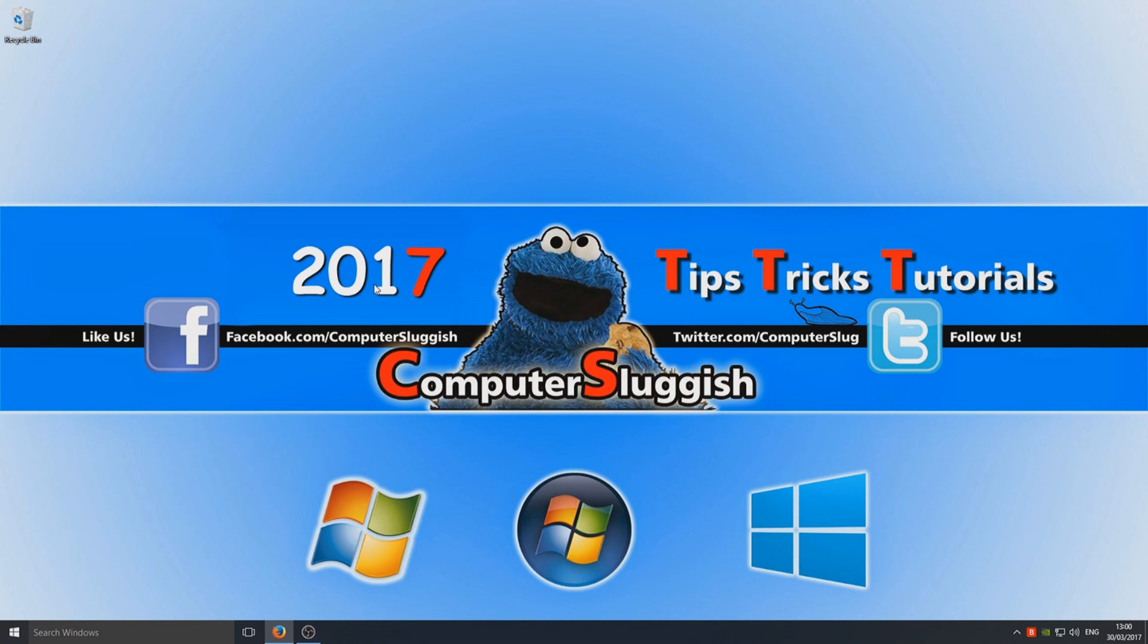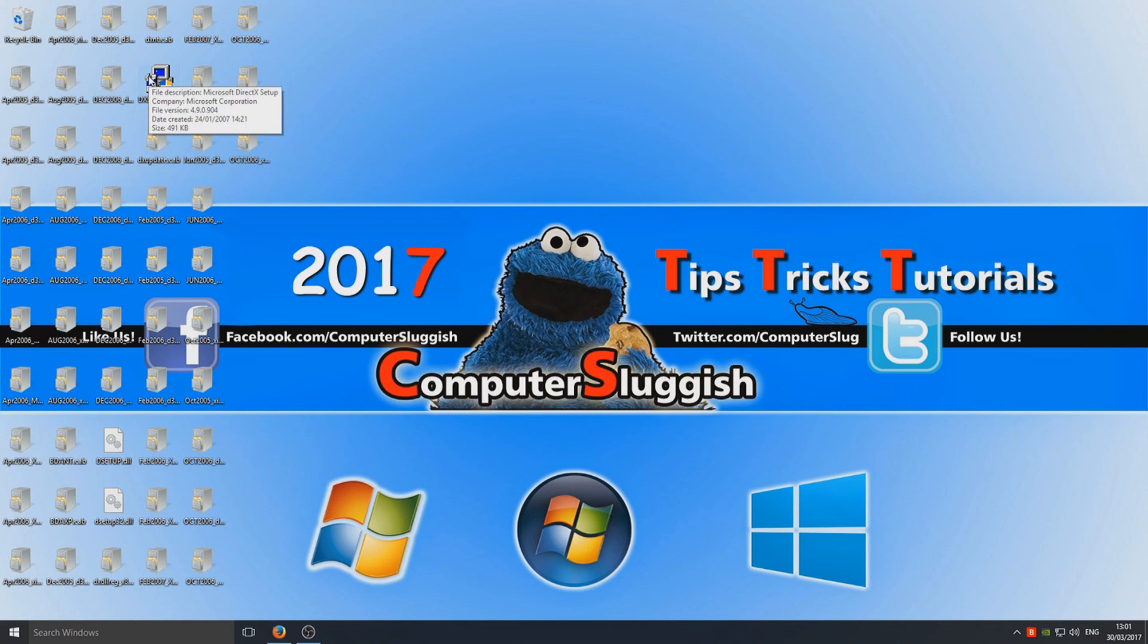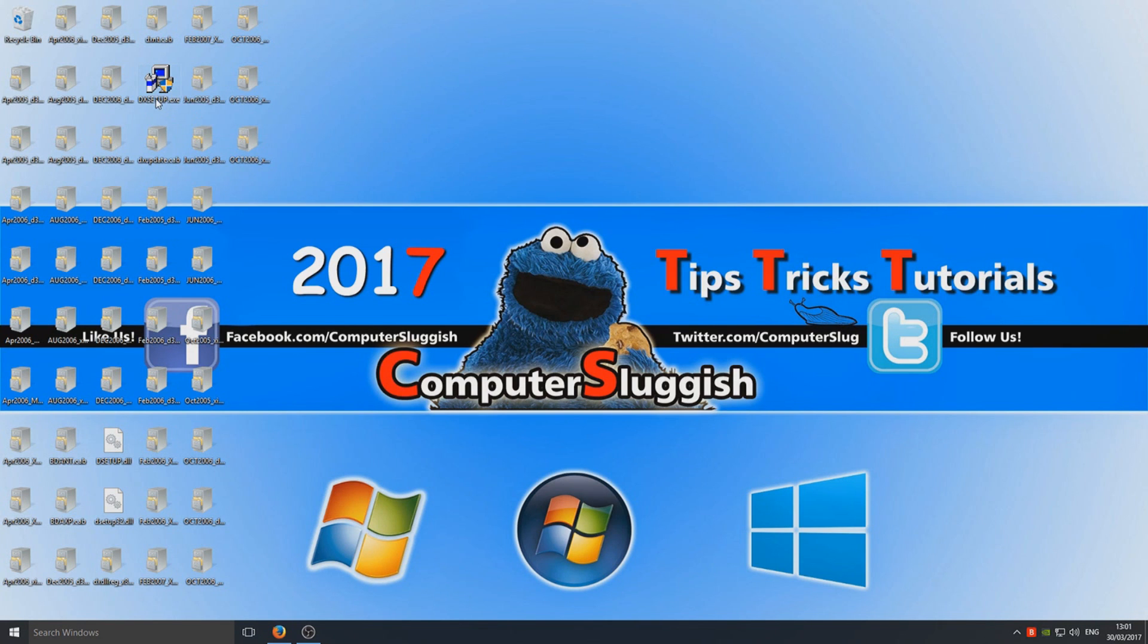It's going to put loads of files on the desktop now as you can see. We can delete all these files once we're finished. You now need to double click the .exe.